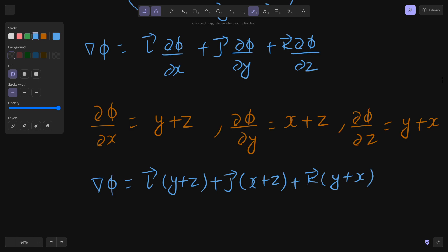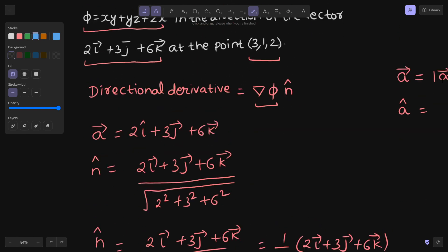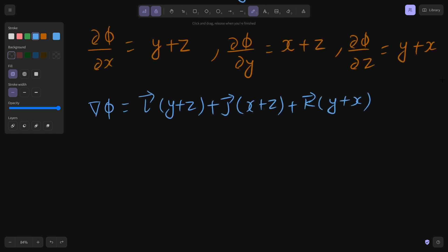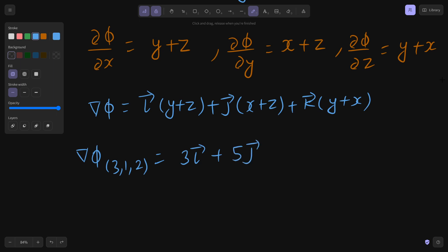They have asked us to find this at the particular point (3, 1, 2). So gradient at (3,1,2) is obtained by replacing x, y, z by 3, 1, and 2. That gives y plus z equals 1 plus 2 equals 3, so 3i. Then x plus z equals 3 plus 2 equals 5, so 5j. And y plus x equals 1 plus 3 equals 4, so 4k.